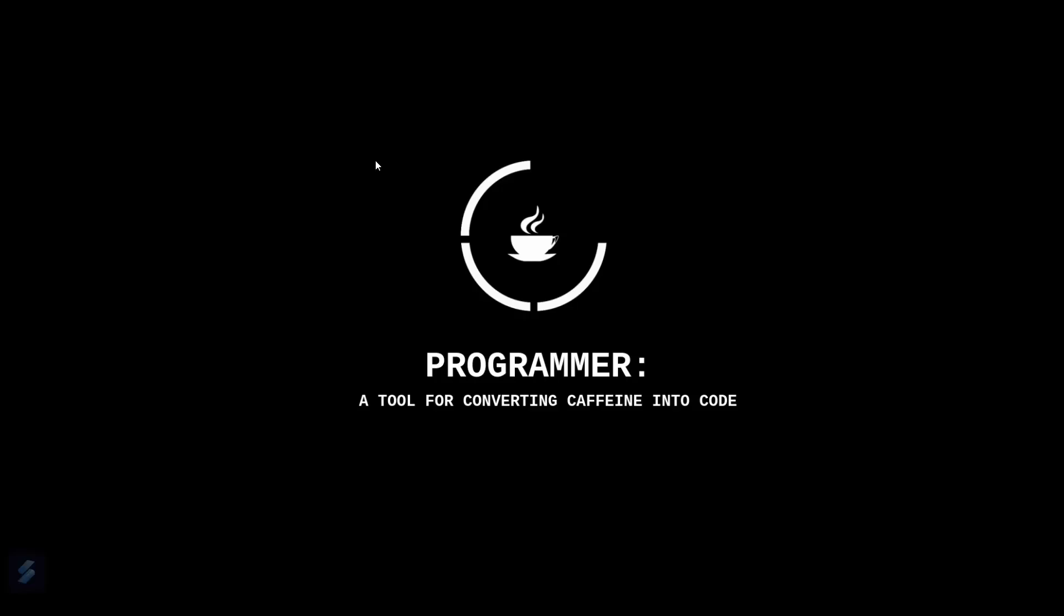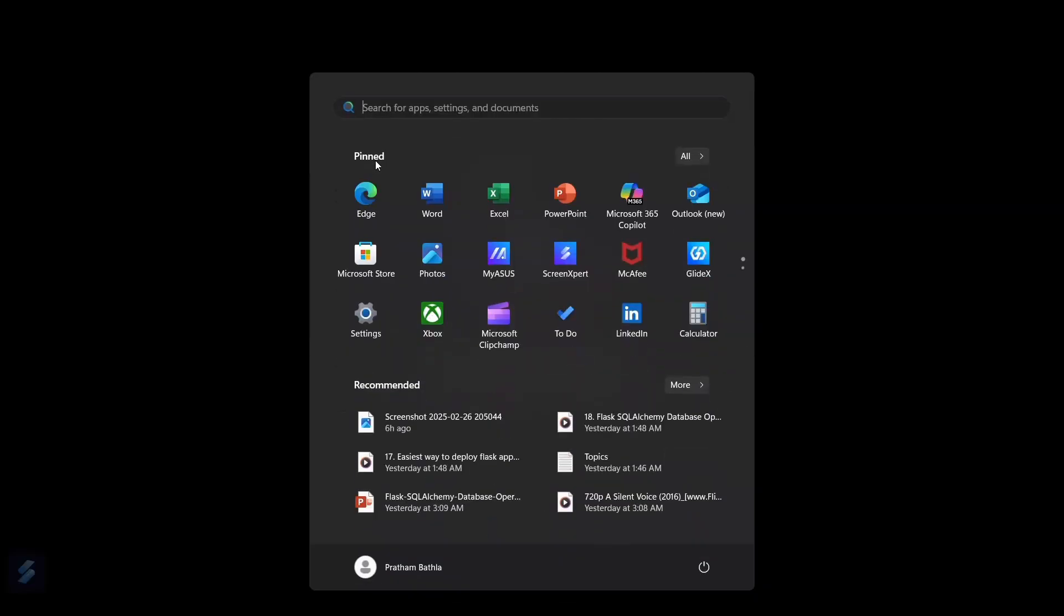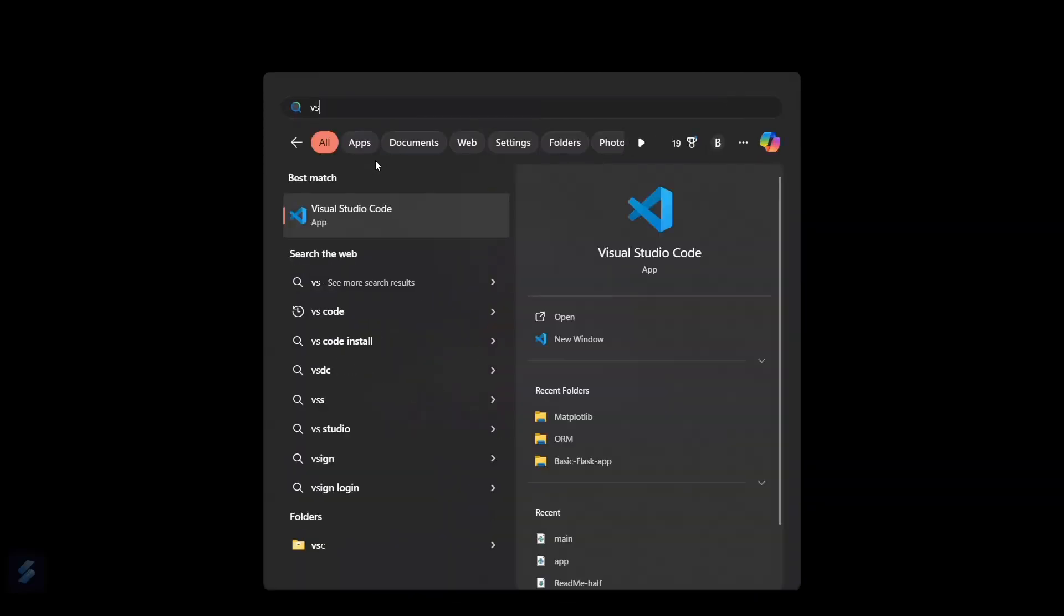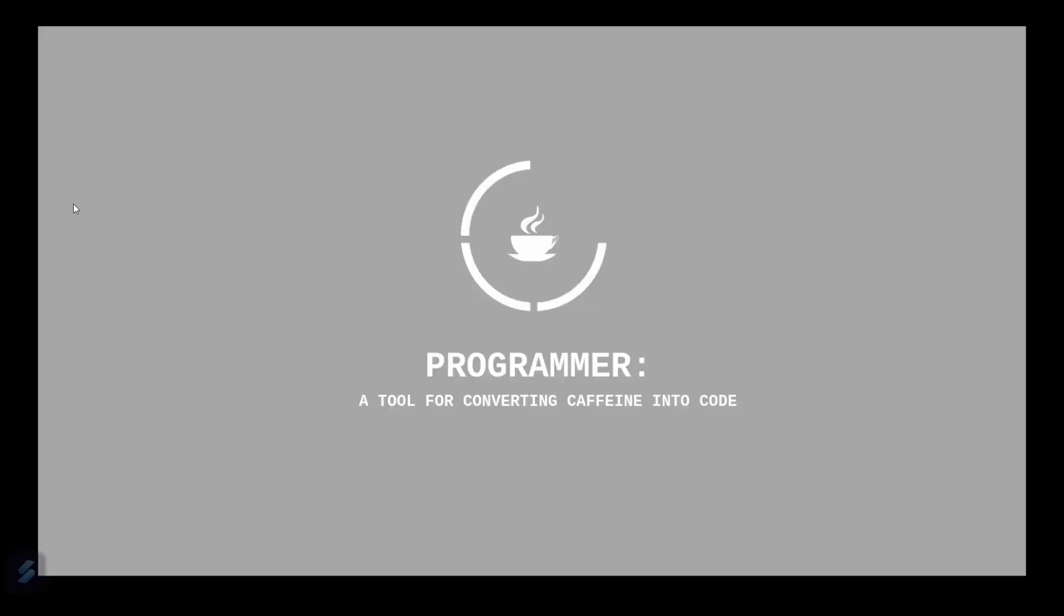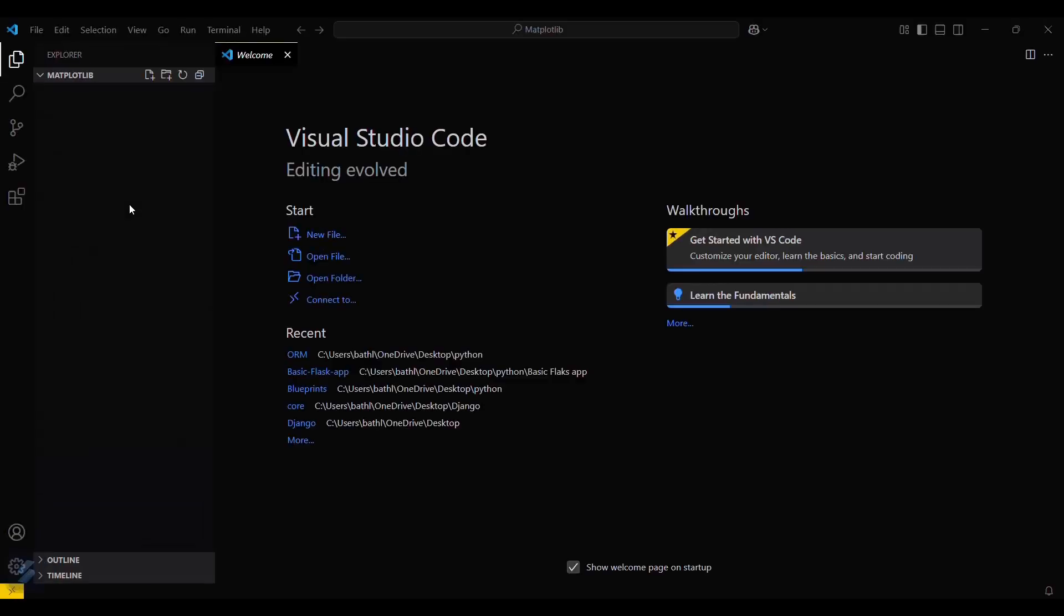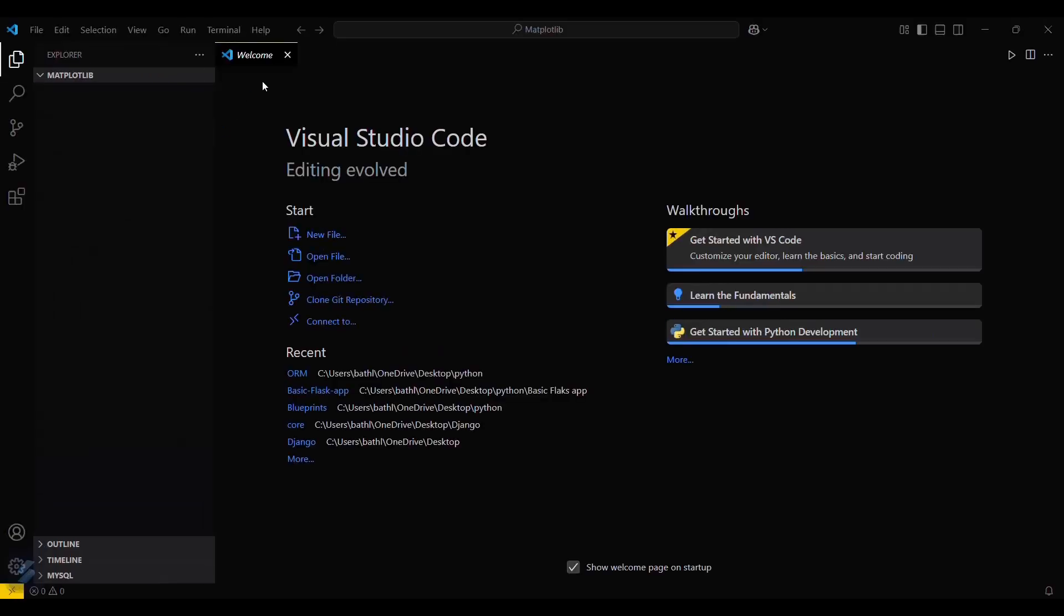For that, you need to have Python installed on your computer, and then you'll need a folder. Before that, let's move into VS Code and make sure that you have opened your folder.